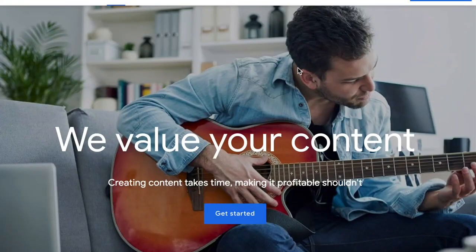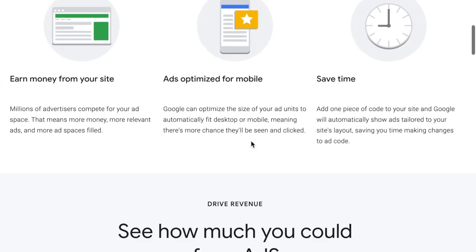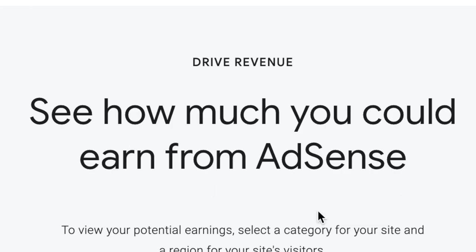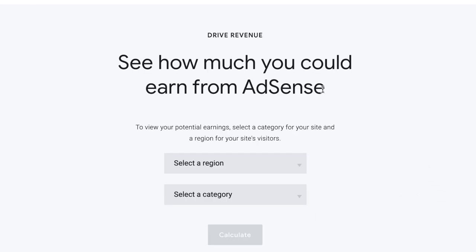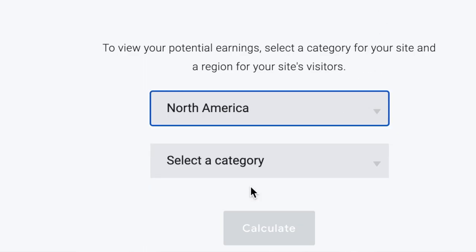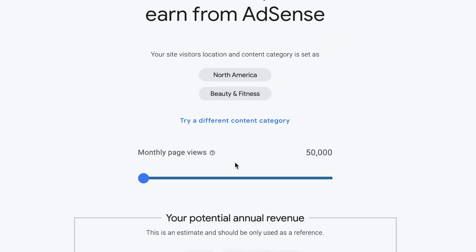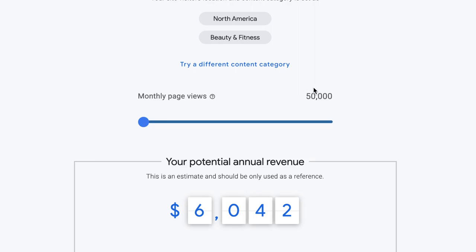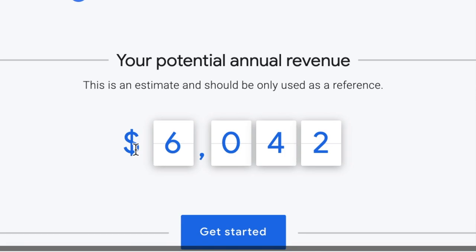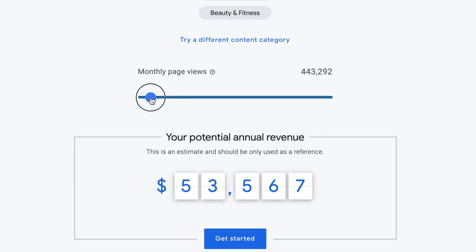The website is google.com/adsense/start and you can scroll down to a section that literally says 'See how much you can make and earn from AdSense.' You can select your region — I'm in North America — and select a category. For beauty and fitness with 50,000 monthly page views, your potential revenue could be around $6,042.